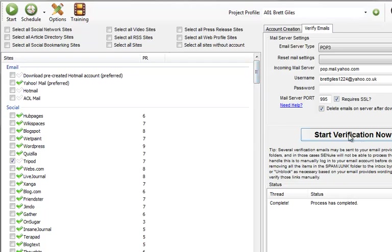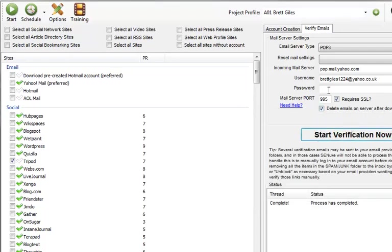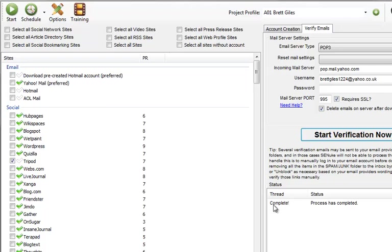I can also start the email verification process. It's not actually going to run at the moment because I haven't got the password plugged in. But that will actually go through and verify the emails in the email account for us as well. You can see just how powerful the system is.